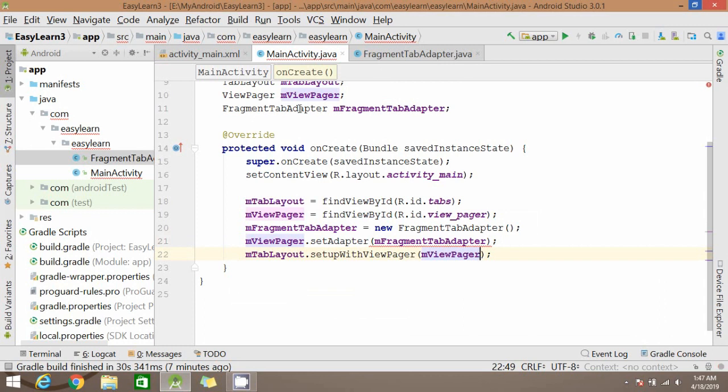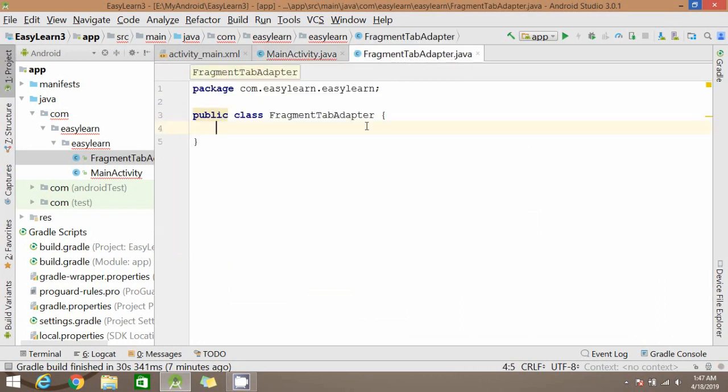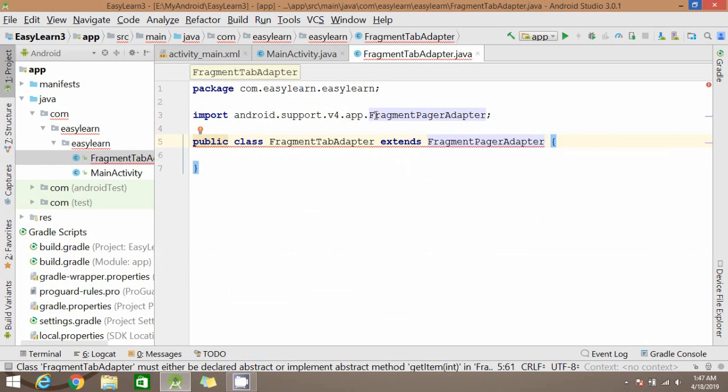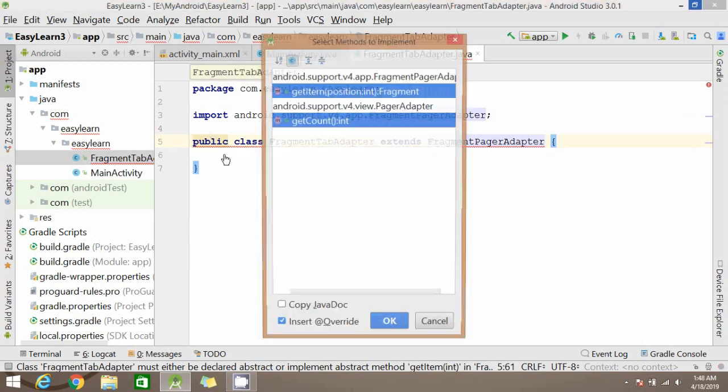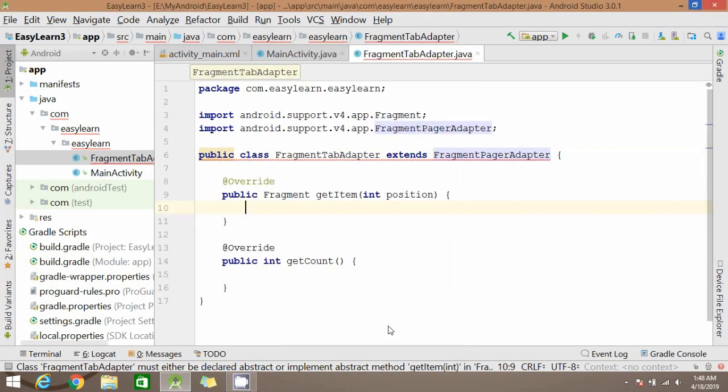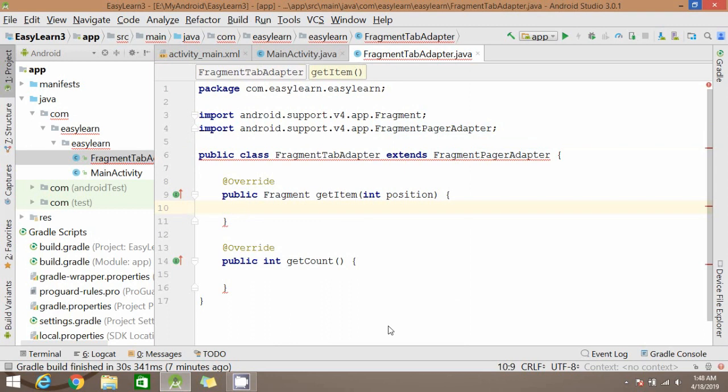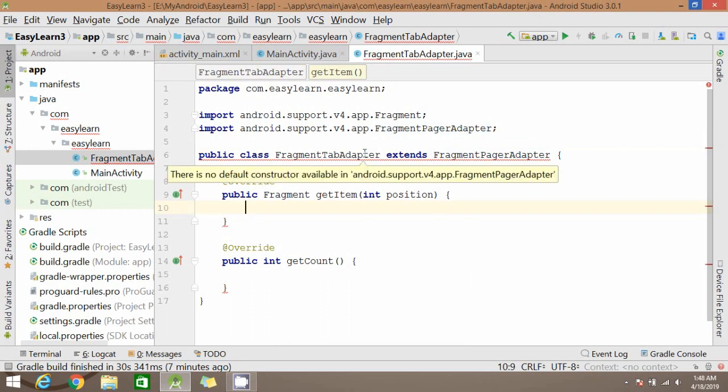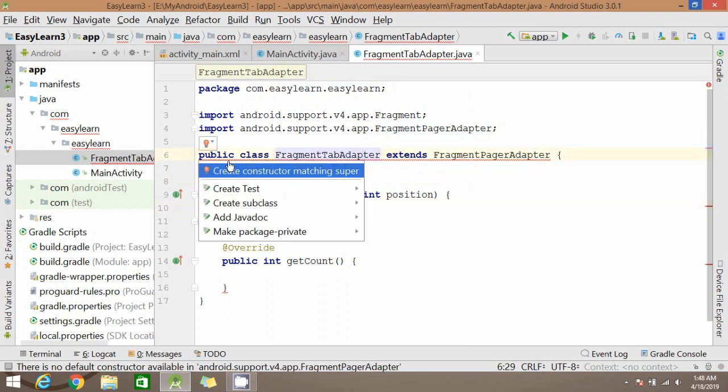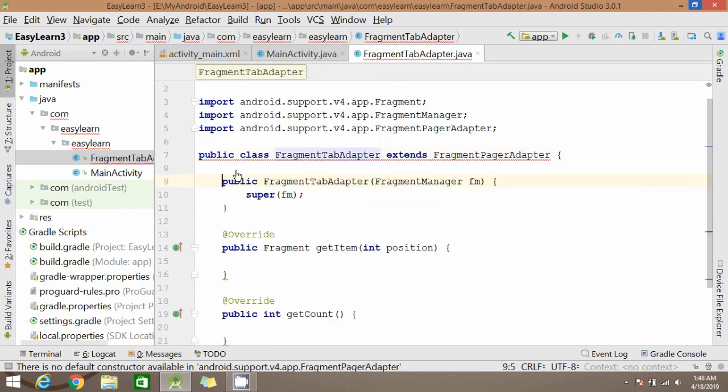Now inside the FragmentTabAdapter, let's extend it with FragmentPagerAdapter. Now create and implement these methods. You can press Alt+Enter. Press Alt+Enter again or click on the symbol and create this method.